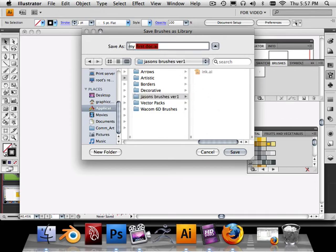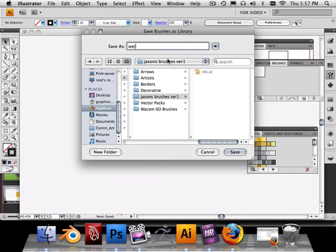So this is what it's going to be called. Actually, I'm going to call this Wet. That way later on I can actually use them. So I've got my ink and Wet.